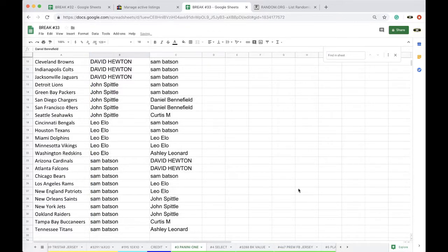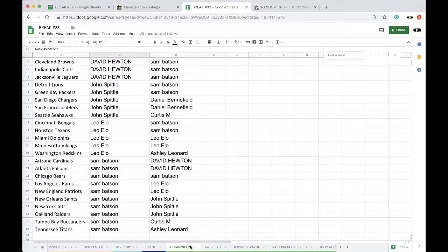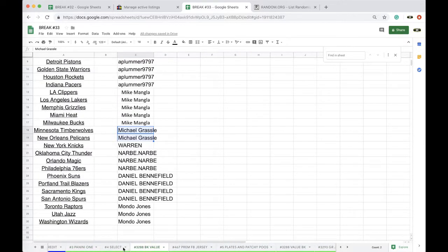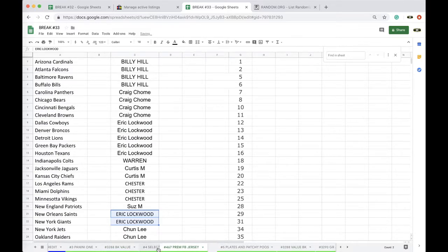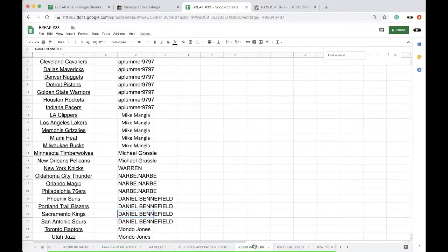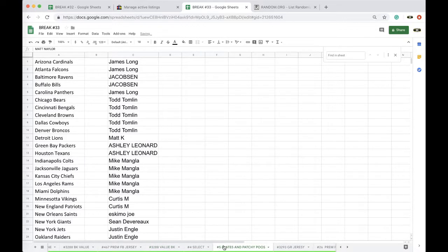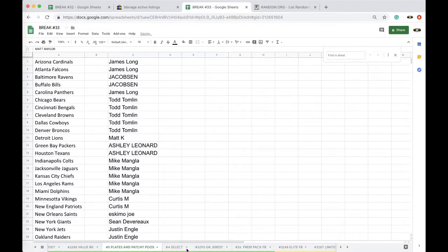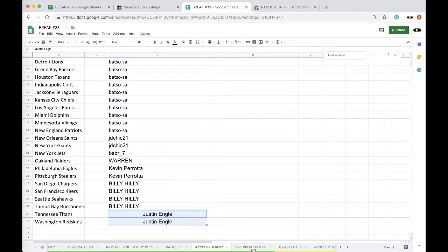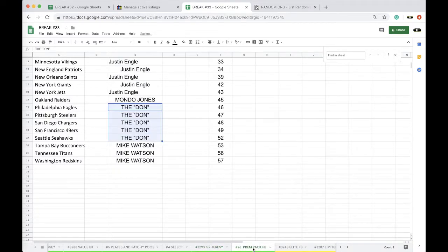So, we're due for some big hits out of Panini 1. And like I said guys, basketball value will be up after that. Followed by the premium jersey. Followed by basketball. Followed by plates. Then we'll do select, gold rush jersey, premium pack.